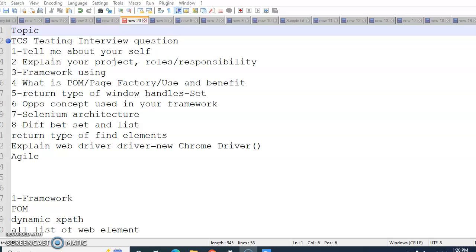Explain your project, roles and responsibility. This includes your roles and responsibility as a QA in your project. After that, framework using. This might contain the framework that you are using while automating your test cases.